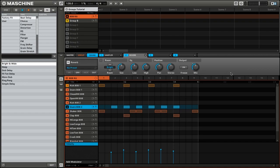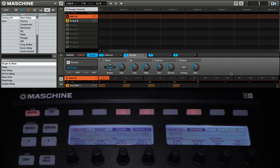Now that we have two parameters mapped to macro controls, let's take a look at how you can edit them on your hardware controller.